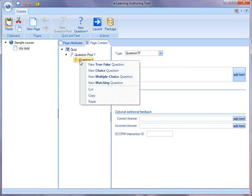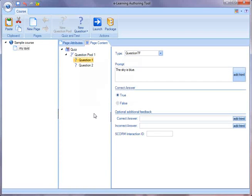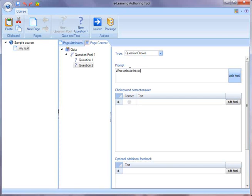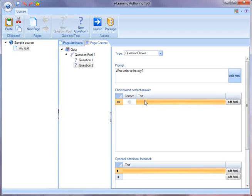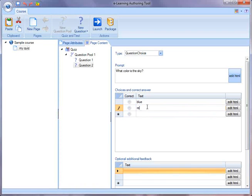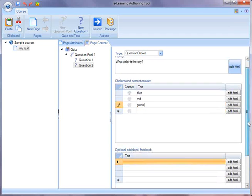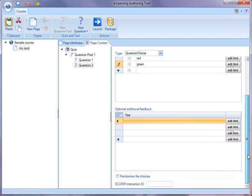I could add another question to this quiz. Let's add a multiple choice question. And I'll add in some choices. I could add some optional feedback if I wanted to. I could randomize the choices.